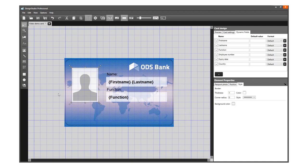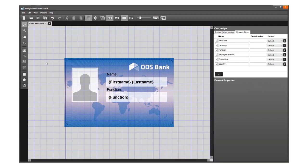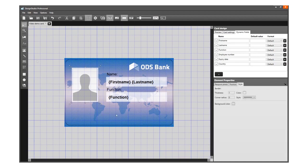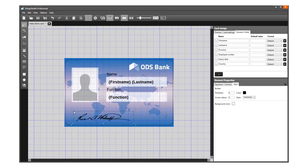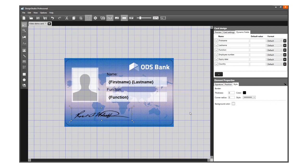A signature placeholder can also be added to your card design. The signature placeholder is also linked to the cardholder's signatures in your Print Studio project. Click on the Signature tool, and then click on the front side of the card. The placeholder shows a dummy signature.